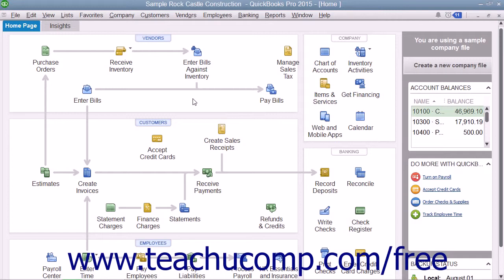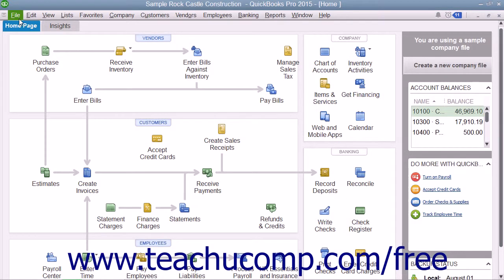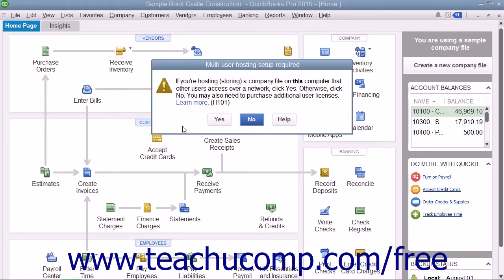To have multiple users accessing the same QuickBooks data file, you can switch to multi-user mode. However, QuickBooks must be set up to allow multi-user access before you can switch user modes. If you try to switch to multi-user mode before you have configured QuickBooks to allow for multi-user mode, QuickBooks will helpfully prompt you to set up QuickBooks for multi-user access.